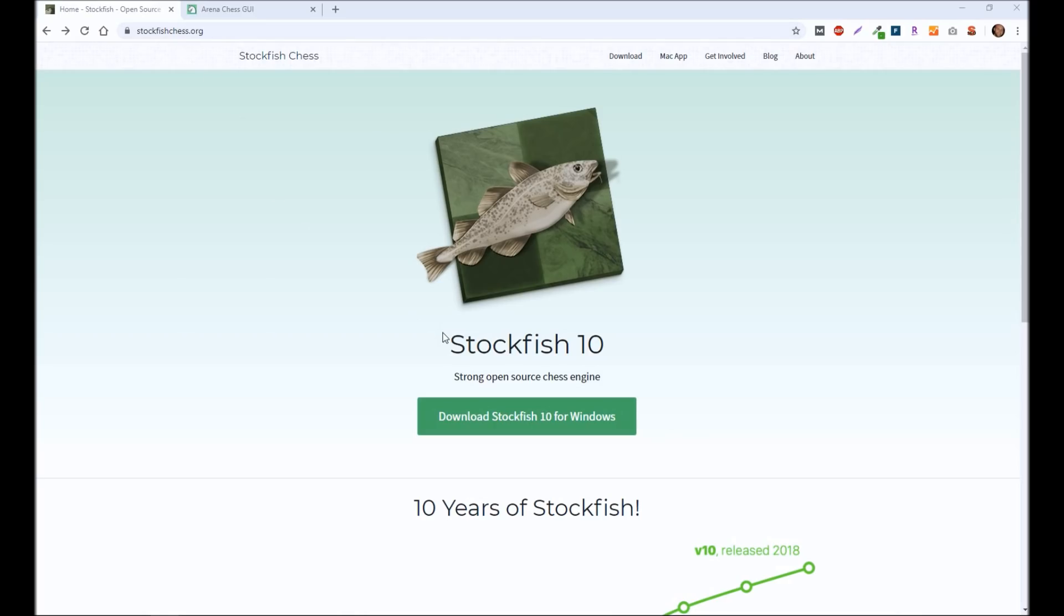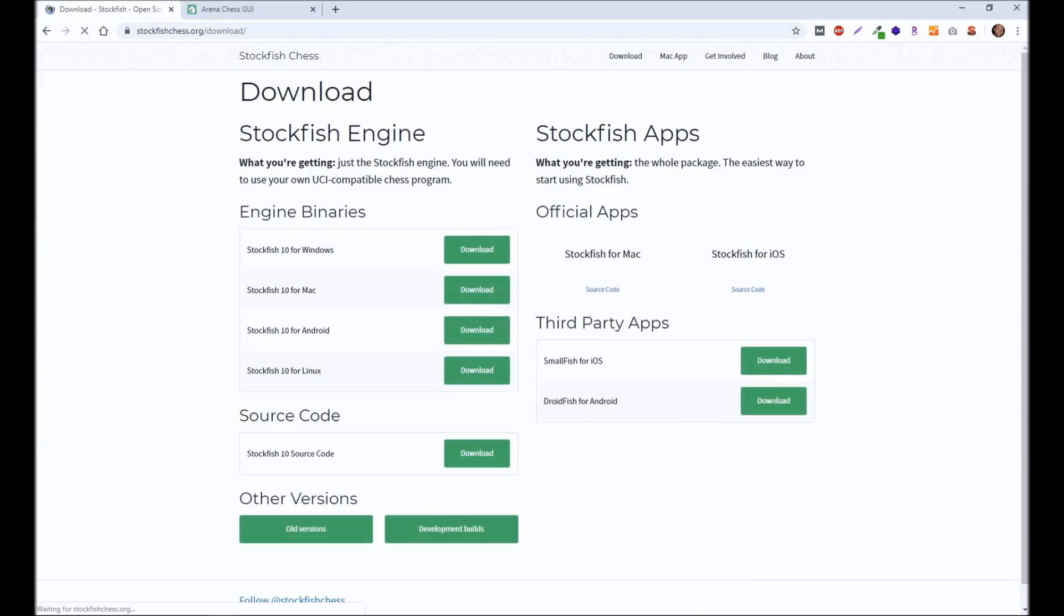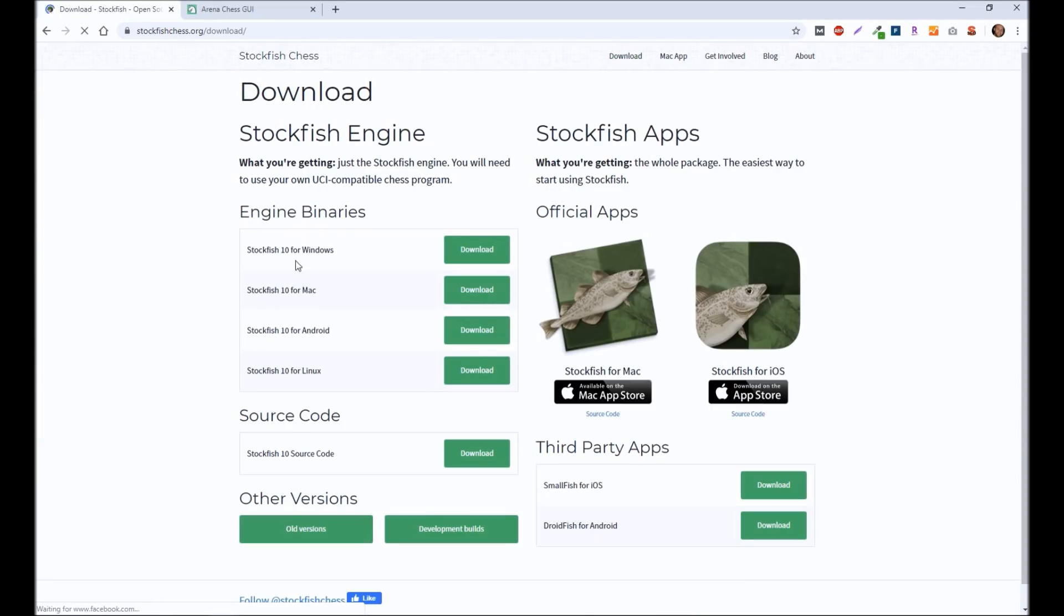If you want to download the Windows version, you can download here or you can just click on download. It does have multiple options. You can get it for Windows, Mac, Android, or Linux. I use Windows, so I'm going to be showing you what that looks like on Windows.